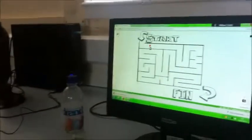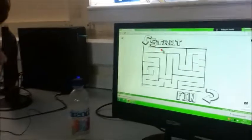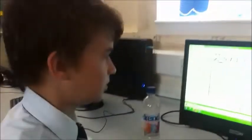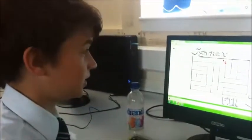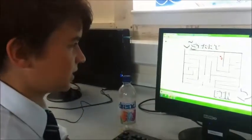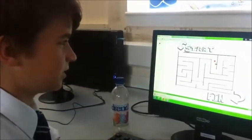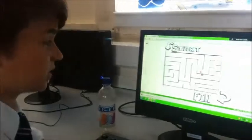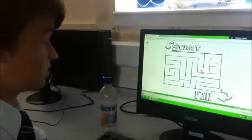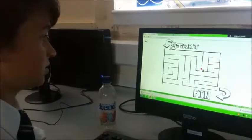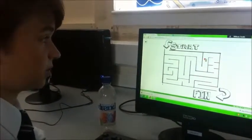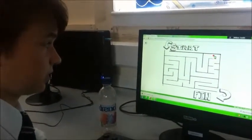So what year are you in? I'm in year 7. And what do you think of TouchDevelop? It's a really good site for making games. It's fun and easy to use and you can make quite good games on it.